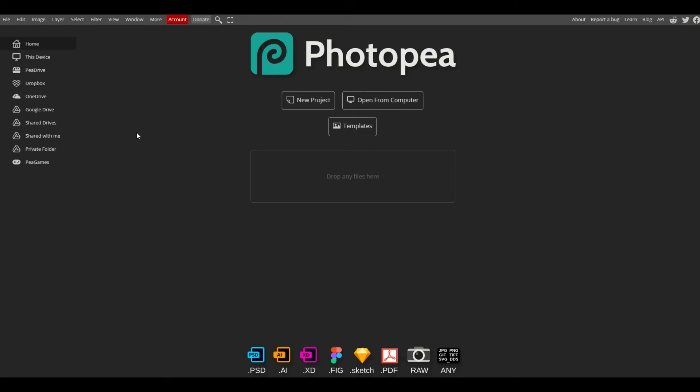In this video I'm going to make a free design using free tools. This is Photopea and I'll put a link in the video description below. It's completely free to use.